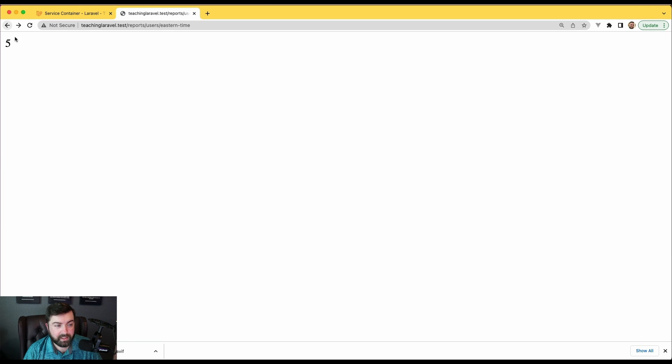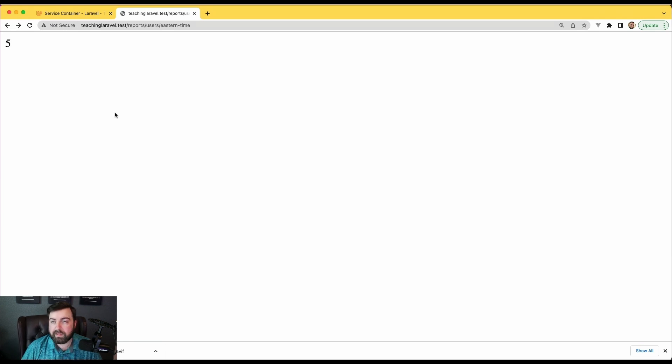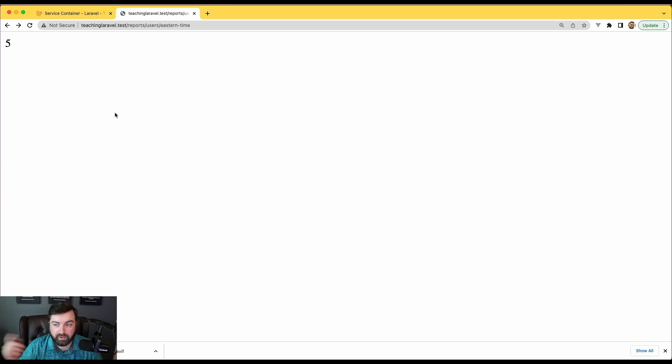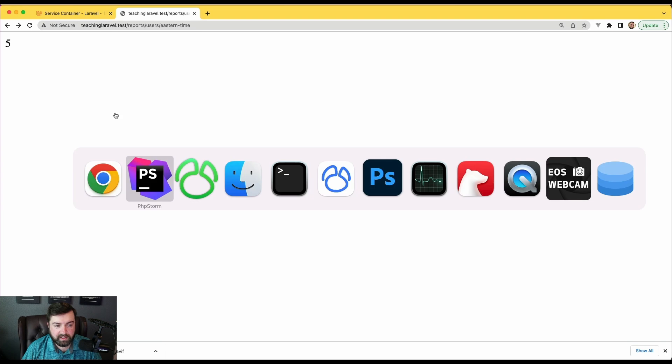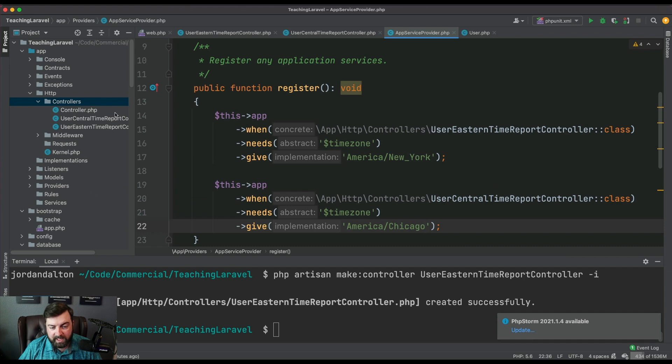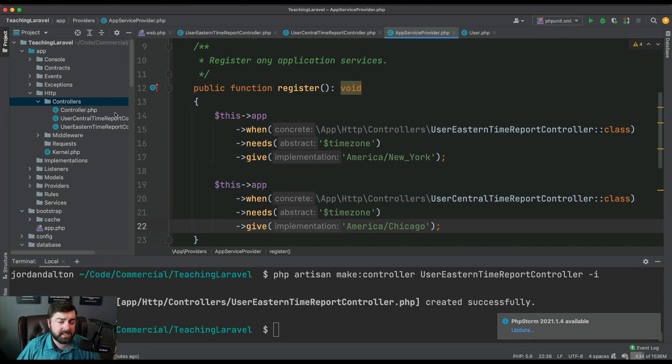As you remember, eastern time gave us five. As you can imagine, you could almost create a base timezone report controller and have both of these classes extend it. When they run, they're still going to return the same data. You've basically given some logic to your application that is saying this is the concrete piece of information you want to give it.